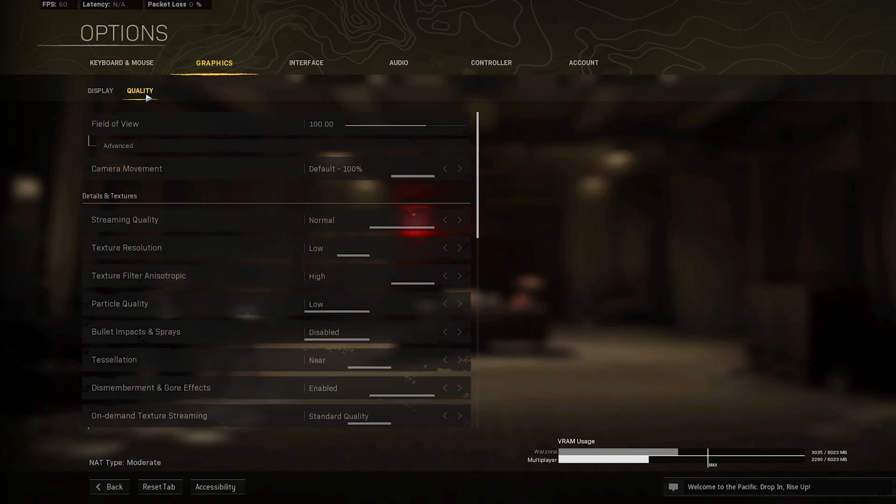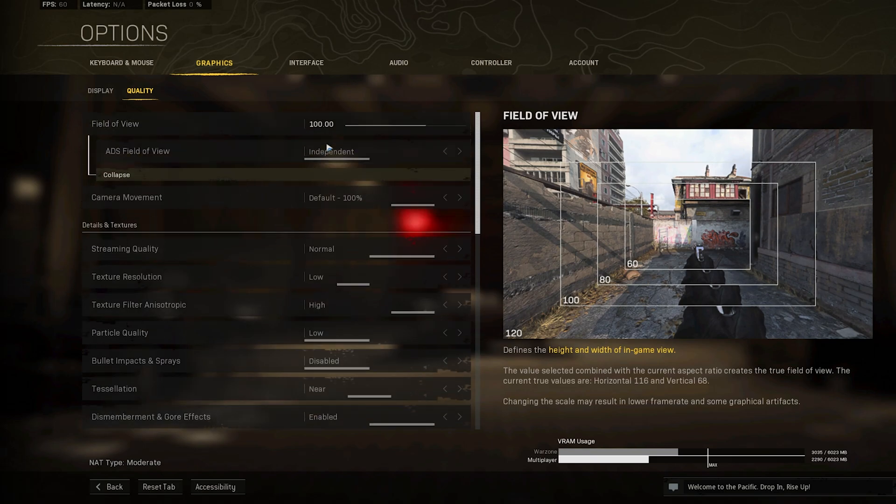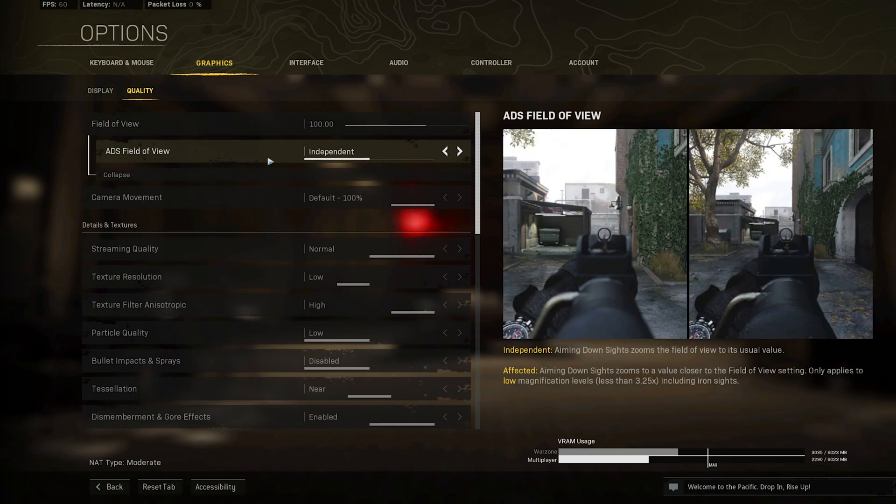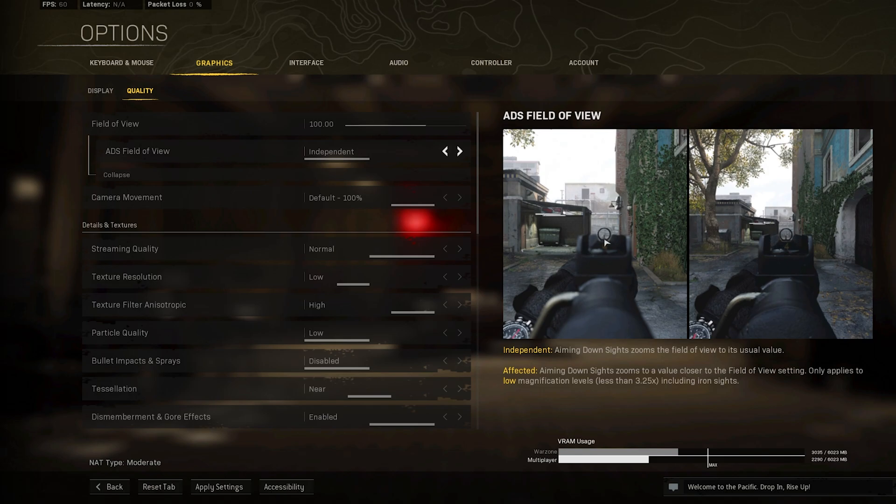I like to use an FOV of 100, and the ADS FOV to Independent, which will use the usual FOV increase when aiming down sights. When setting this option to Affected, then your FOV will decrease according to your FOV setting above.